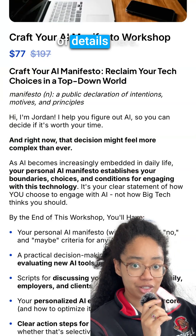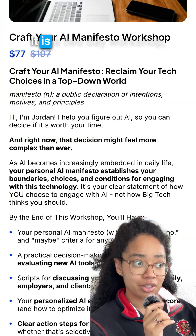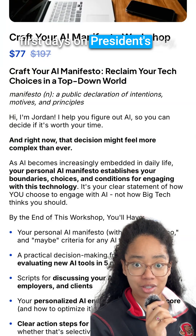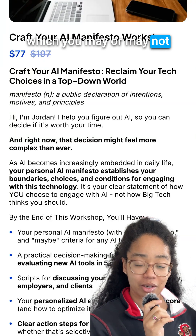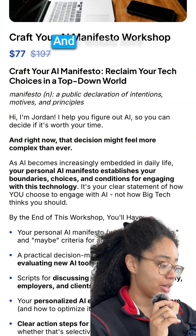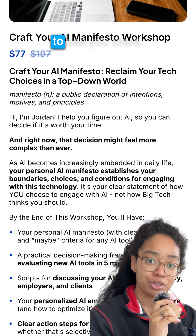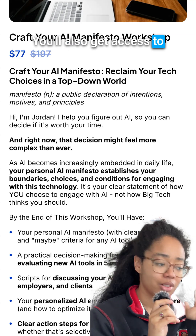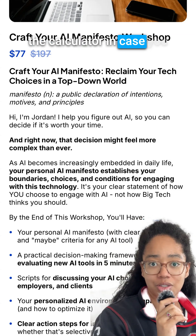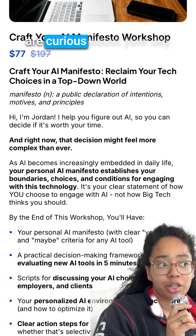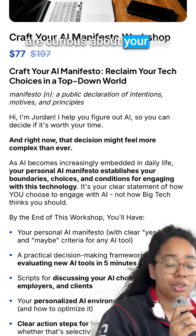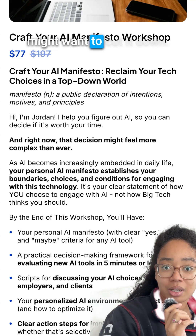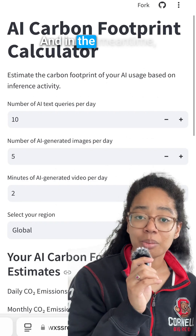There are a bunch of details here. It is a two-day workshop; the first day is on President's Day, which you may or may not have off here in the U.S. I would love to see you there. You'll also get access to the calculator in case you are curious about your day-to-day usage and how you might want to cut it down.